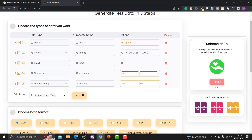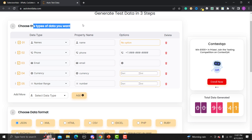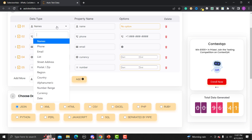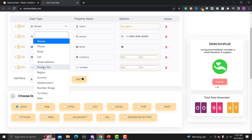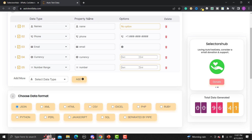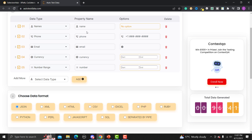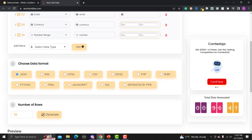The first step is to choose between different types of data — whatever we want in terms of testing. By default, some common data types are provided like name, phone, email, address, country, and so on. Similarly, you set the property name. Whatever you select in terms of a data type, you need to set the property accordingly.